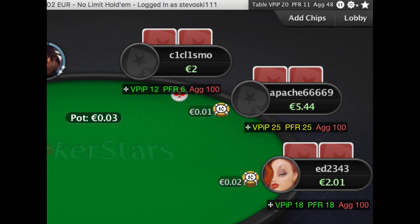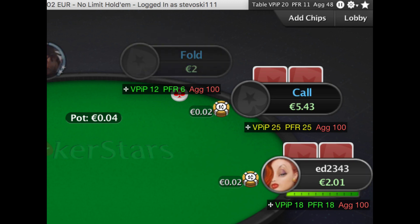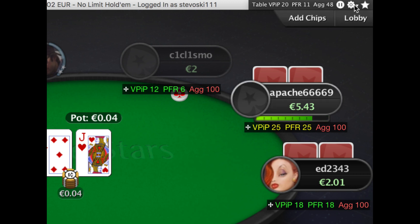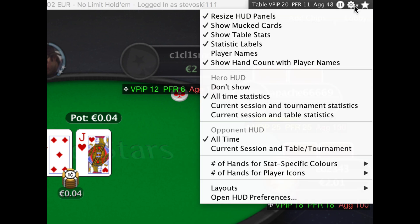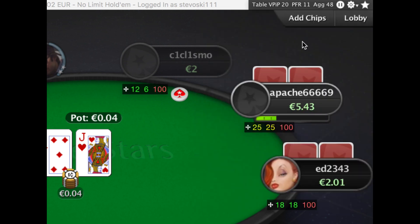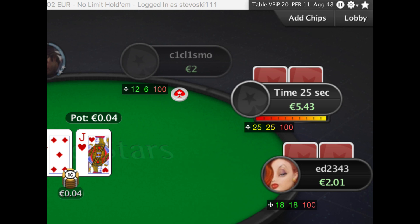But maybe you want it to be even more compact. After a while you'll learn that it's always VPIP, PFR and aggression in that order, and you no longer need the labels. So we can turn those labels off. Again, go to the top right-hand corner, click on the HUD configure menu icon, and turn off statistic labels. And there you have it — a very compact HUD display above each player.